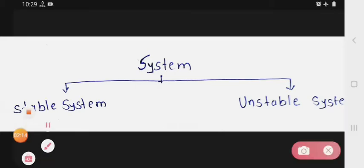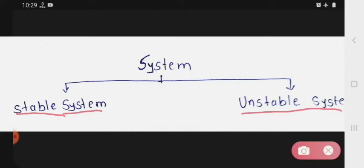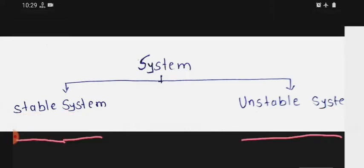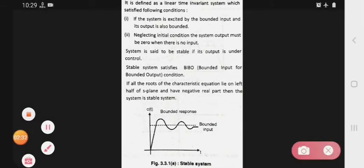There are two types of system — that is the stable system and unstable system. Two types hain aapne system ke: that is stable and unstable. The first one is the stable system.